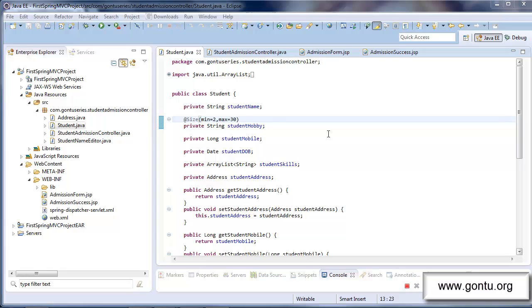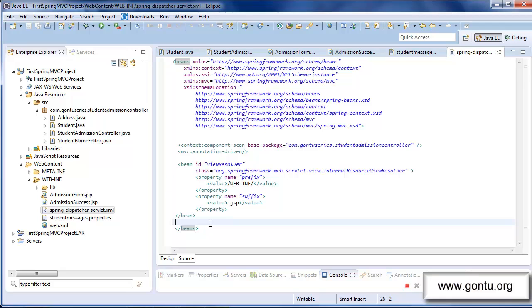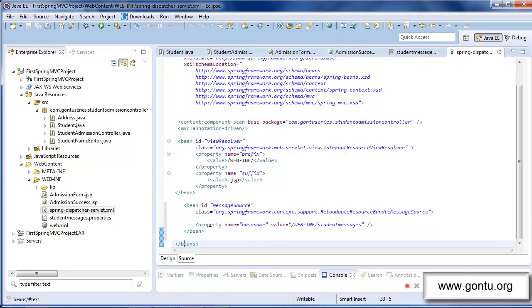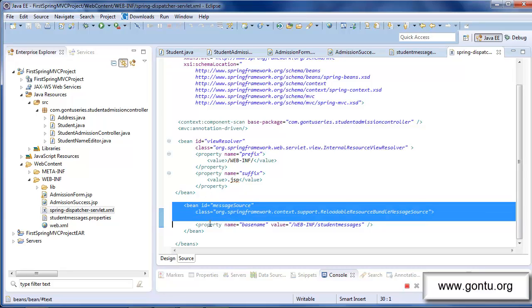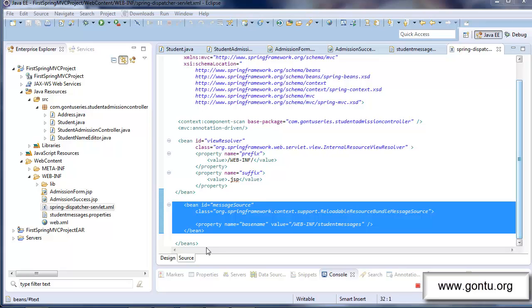In order to make this change, I need to include a properties file in this project and make a small change in the Spring dispatcher-servlet.xml file. I'll quickly make all the required changes and then explain every detail. I'm done with making all required changes — I've included a code snippet in the spring-dispatcher-servlet.xml file and added a student-messages.properties file in this Spring MVC demo project. Now let's understand in detail what exactly I've done with all these modifications.